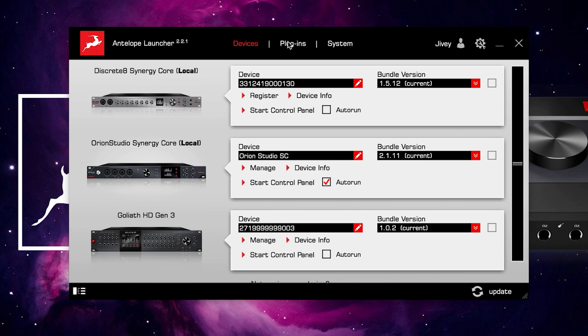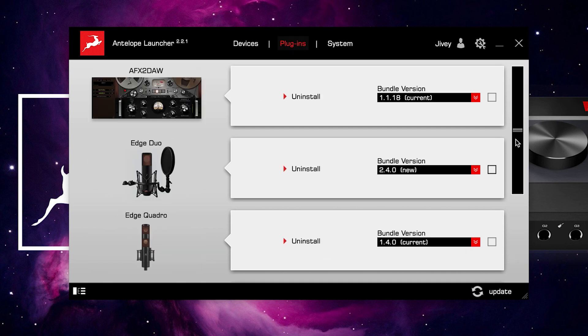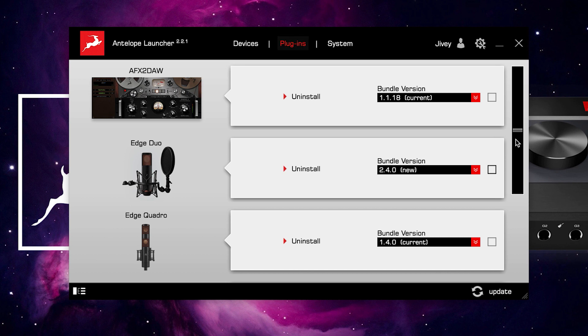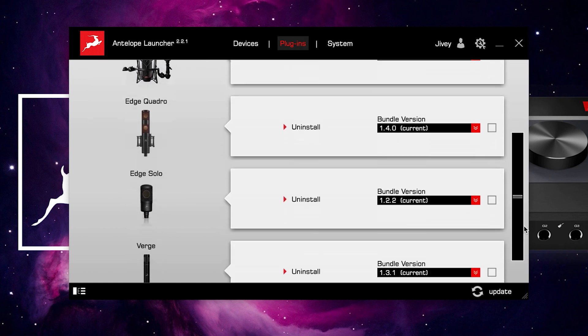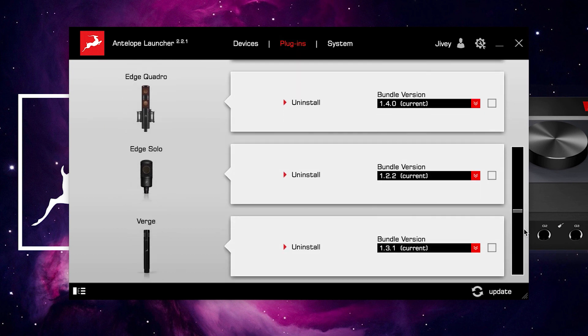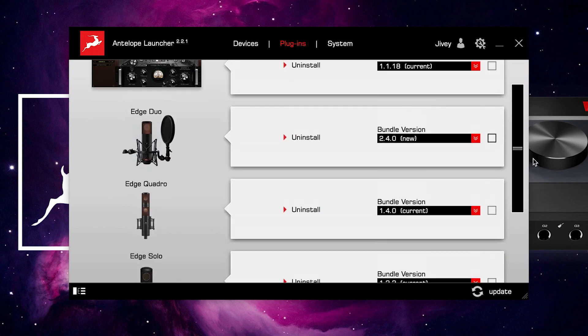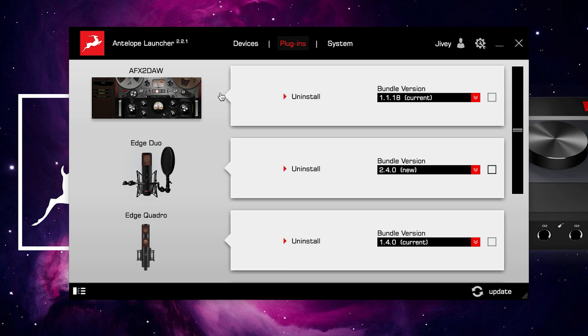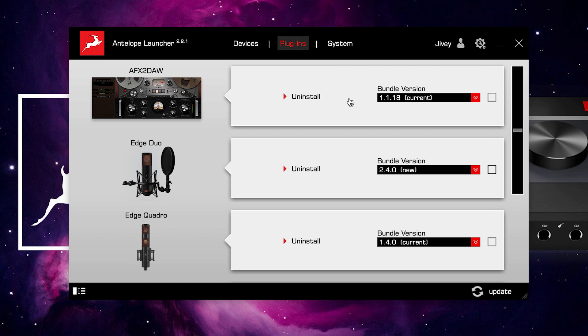The next tab over is Plugins. This is where we find the VST, AU, or AAX installers for any extra hardware or software we have attached to our account. In this case, I've got four different Antelope Audio microphones, and I have the AFX2Door software. Now it's worth noting at this stage that the AFX2Door plugin only works with Antelope Audio's Thunderbolt-equipped audio interfaces. If you're connected via USB, this feature is not going to work for you.